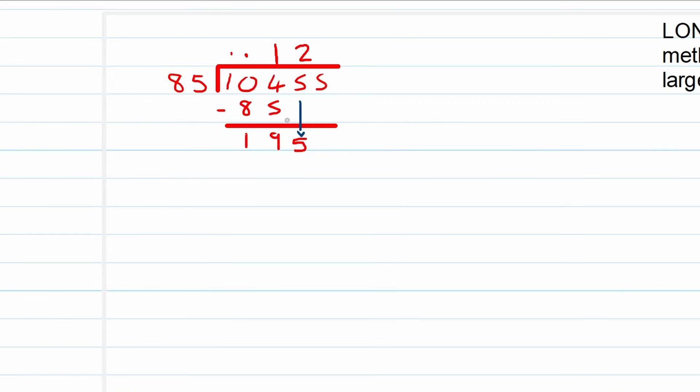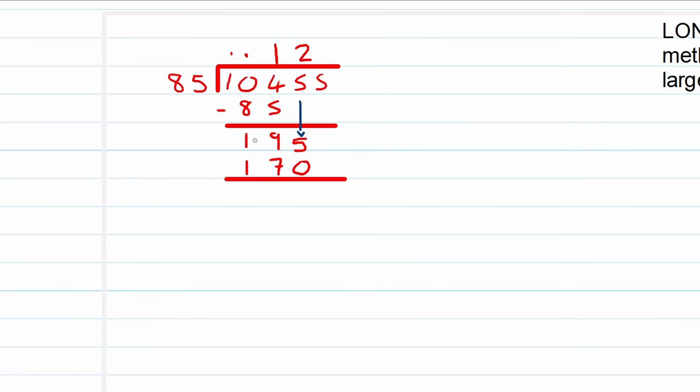Now we ask the question: 2 times 85 is equal to 170, right? So 170. And again, it's just a repeat of the same process: 195 minus 170, and you will see that it is 25.